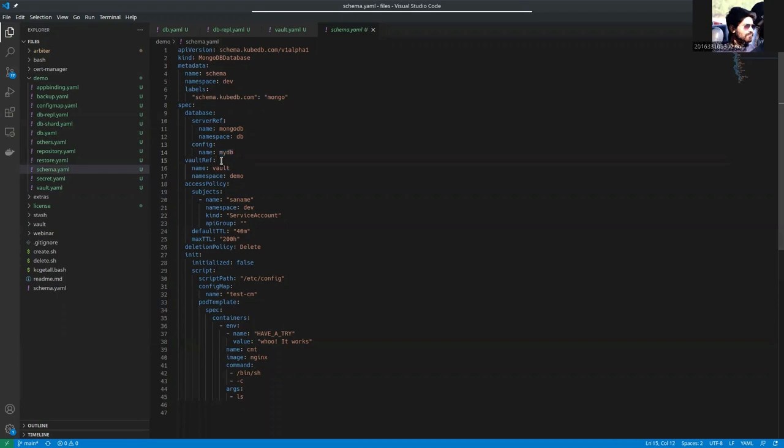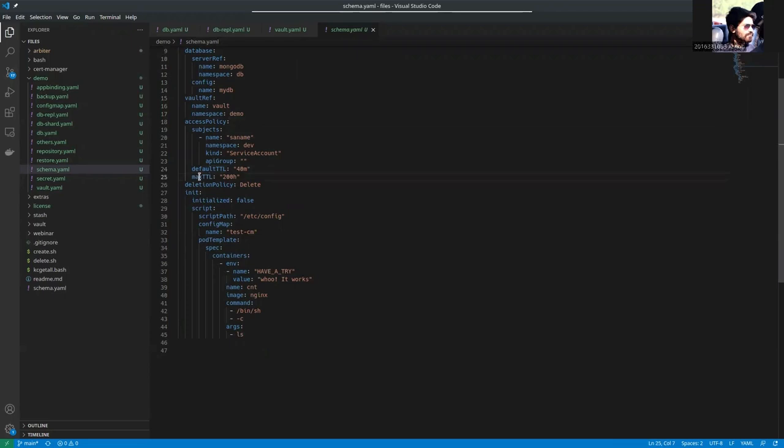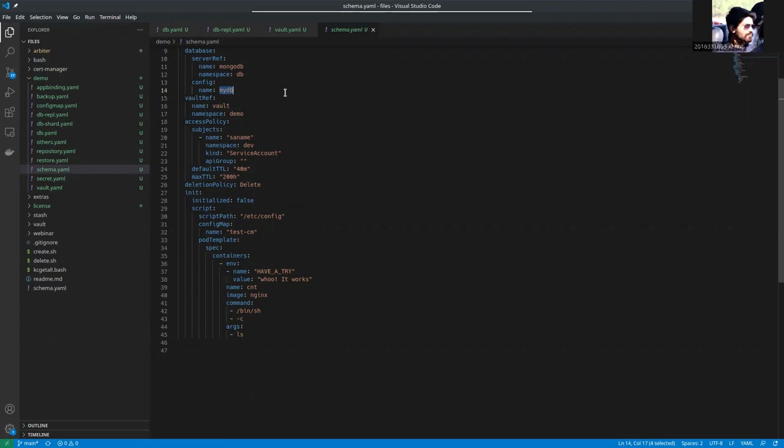In the Vault server, we are referring the Vault of demo namespace. This is the access policy where you can see some service account name. And these two fields are very important, default TTL and max TTL. As we're creating a database named MyDB, the secret will be created by Vault server. And the default TTL field is saying that that secret will expire after 40 minutes. And we can extend that secret timeout timeline to a max of 200 hours.